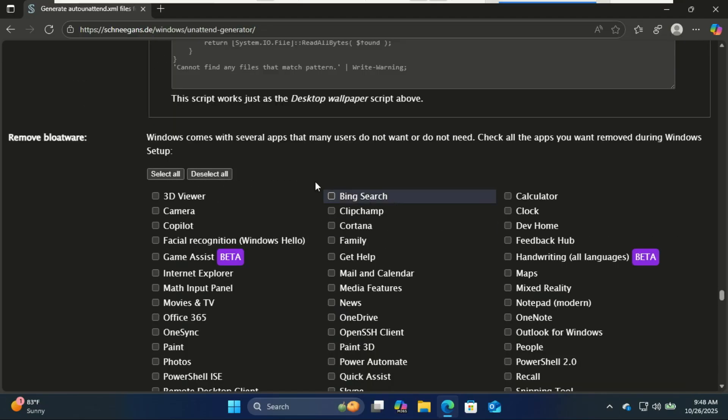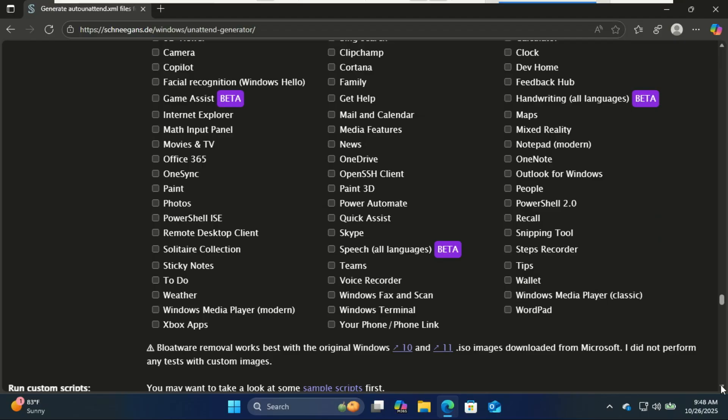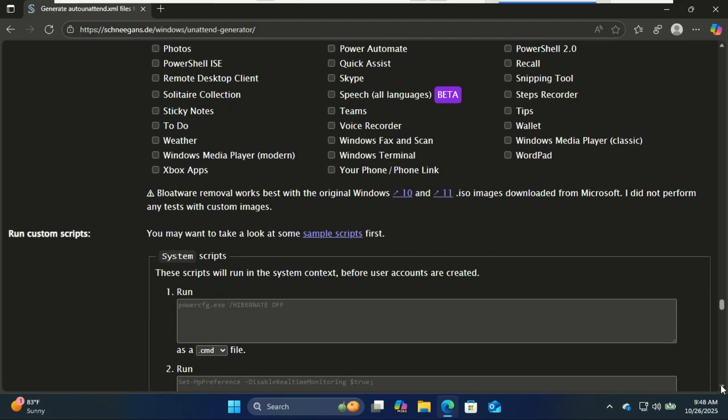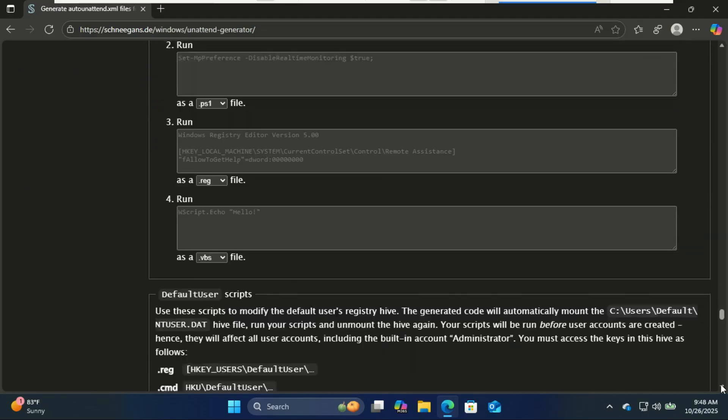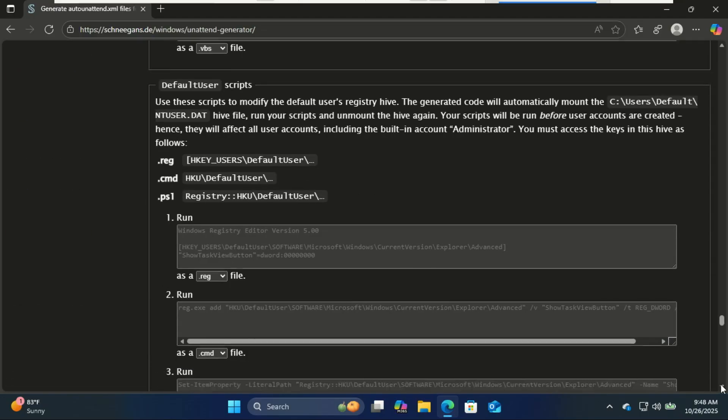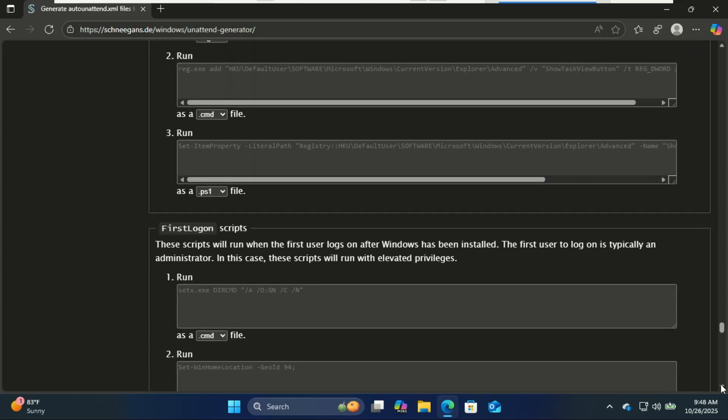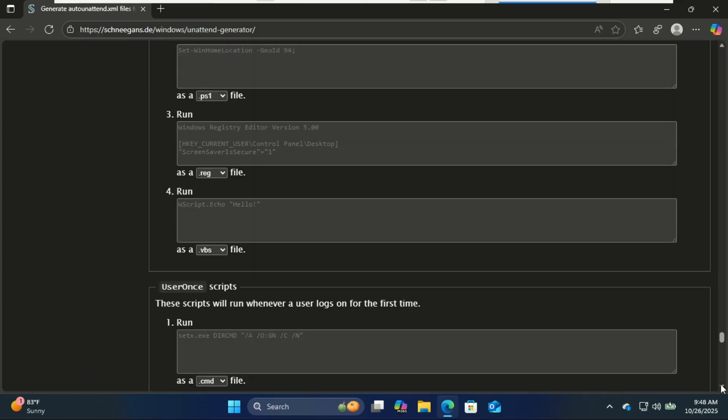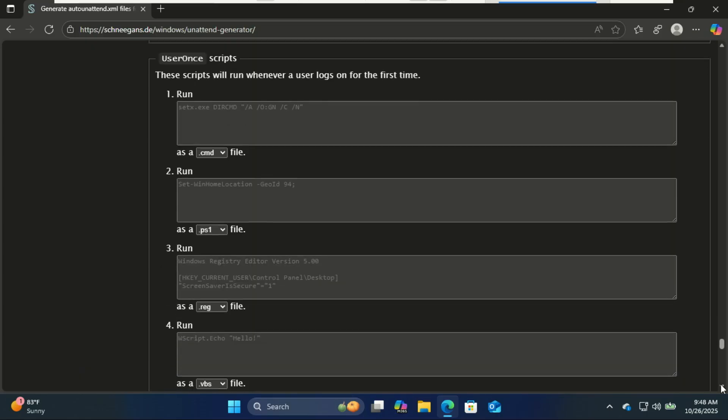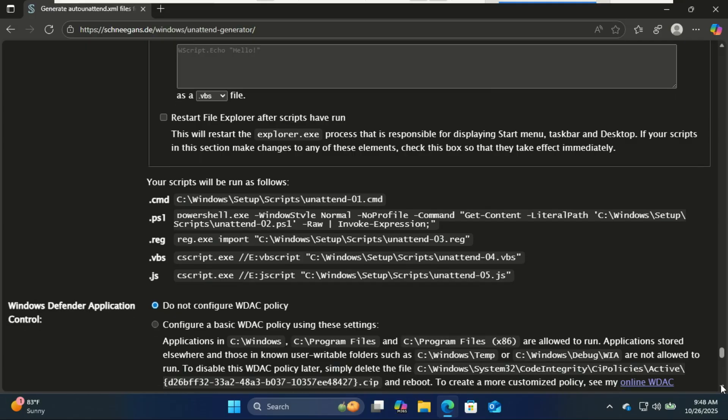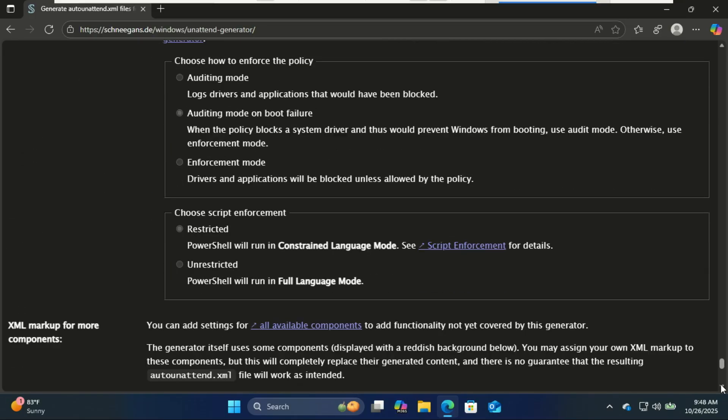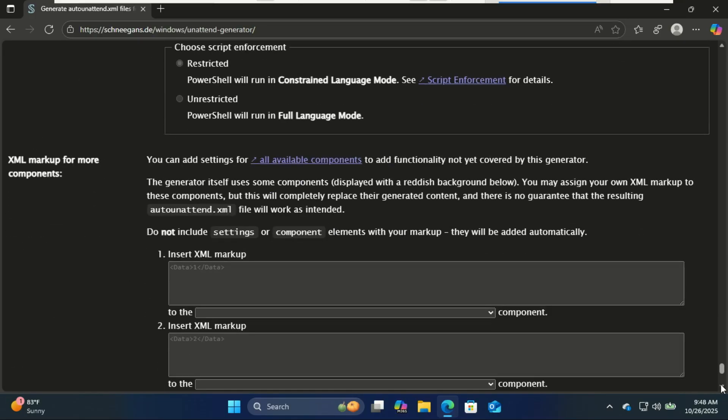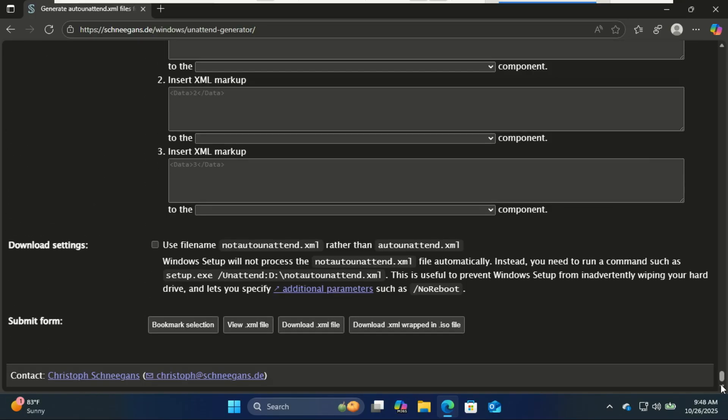You can also remove bloatware from this section. When creating this file, just carefully go through everything and select what suits your needs. When done, download the XML file.